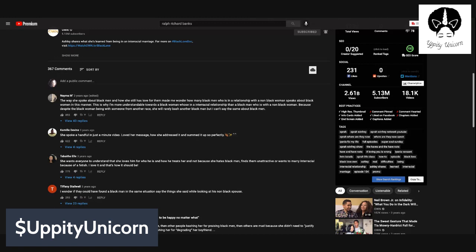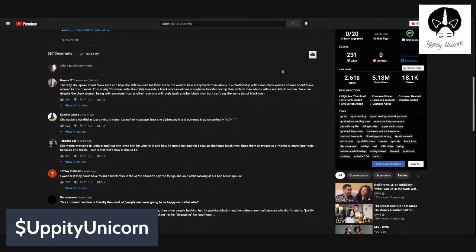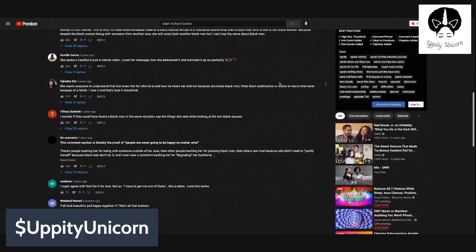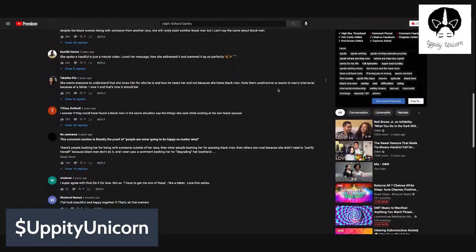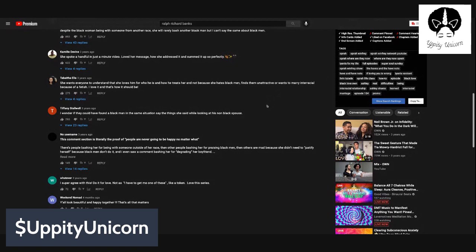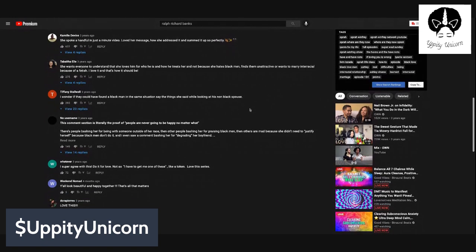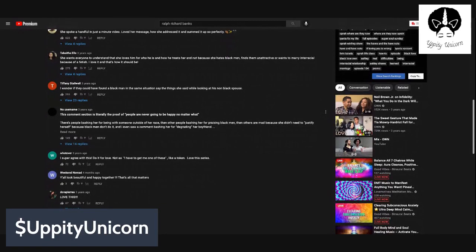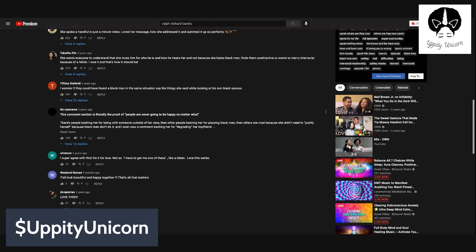Tabitha L says, she wants everyone to understand that she loves him for who he is and how he treats her, and not because she hates black men or finds them unattractive or wants to marry interracial because of fetish. And I love it. And that's how it should be. Tiffany Stalwell says, I wonder if they could have found a black man in the same situation, say the thing she said while looking at his non-black spouse. Now, some black men who are with biracial children are a huge source of this kind of information. But you'll see black men cower in the faces of their white women, afraid to speak the way that this black woman just did.